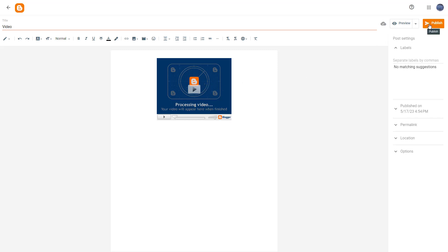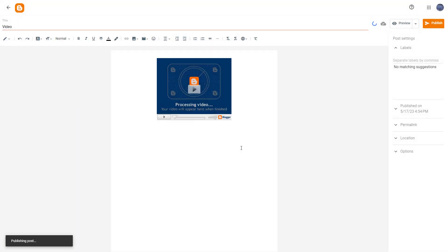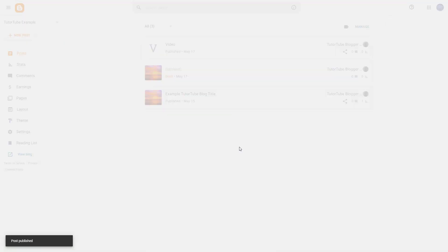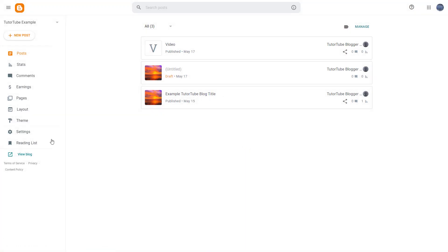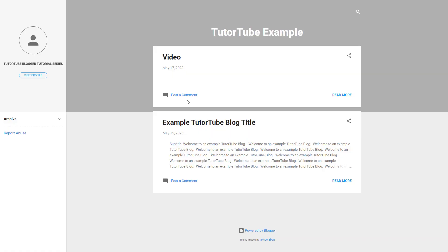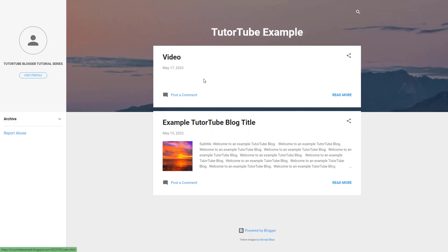Let me go ahead and publish this post and click 'Confirm.' Once you do that, you get the blog post. If you click 'View blog,' you can see the video post is there, but it hasn't loaded yet because the video is still processing.